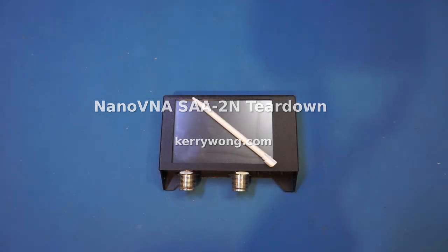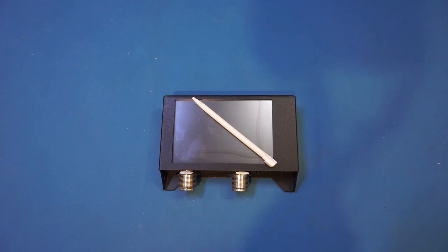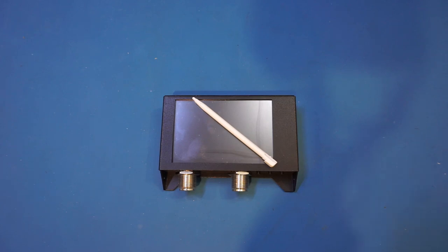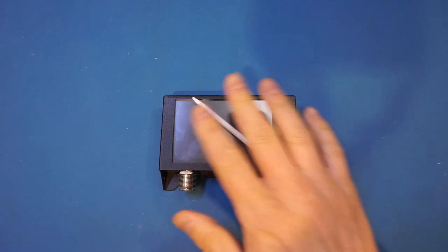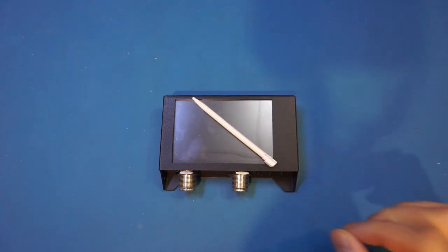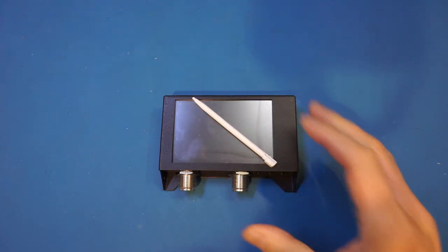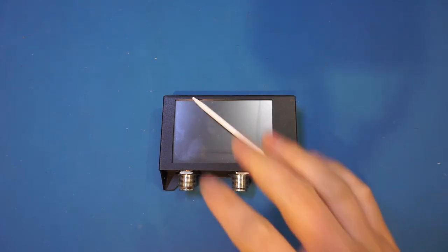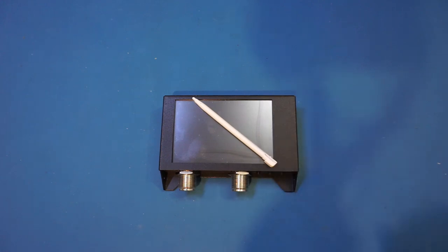Hi, in this video I've got another NanoVNA to review. This time it is an SAA-2N V2 which supports a frequency range between 50 kilohertz to 3 gigahertz. By the way, I left a stylus on top of the LCD so that it can help it focus, otherwise there is not much contrast and the image is going to come out blurred.